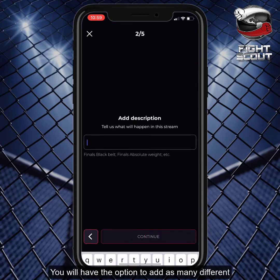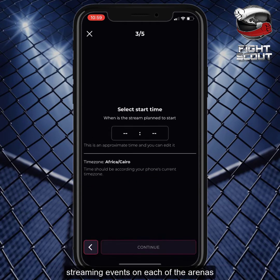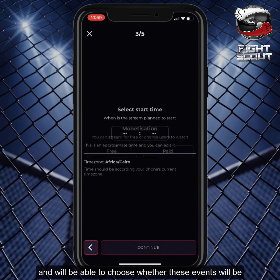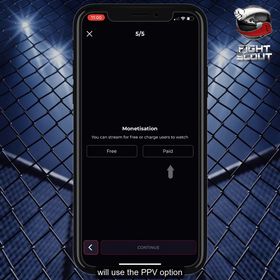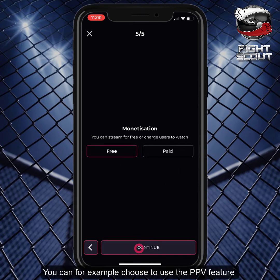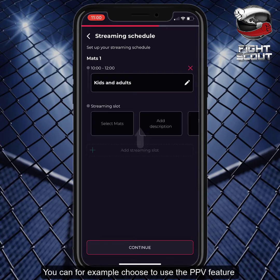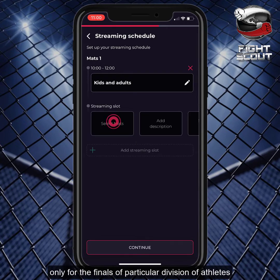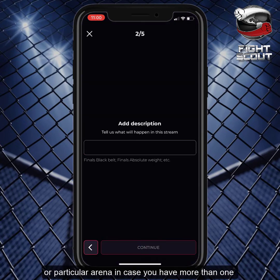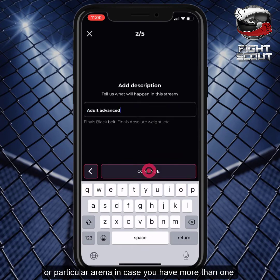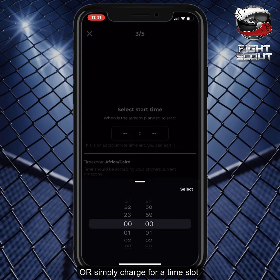You will have the option to add as many different streaming events on each of the arenas, and will be able to choose whether these events will be free of charge to watch or if you will use the PPV option. You can, for example, choose to use the PPV feature only for the finals of particular divisions of athletes, or a particular arena in case you have more than one, or simply charge for a time slot.